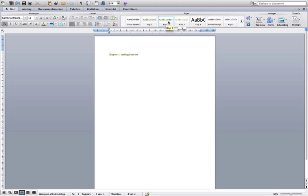I am going to choose Header 2. 1.2 — testing paragraph.